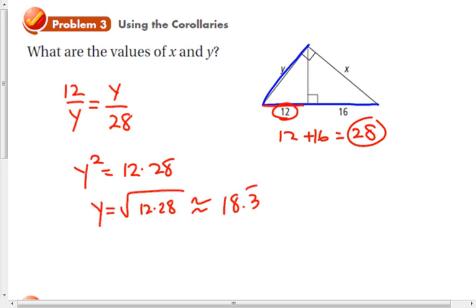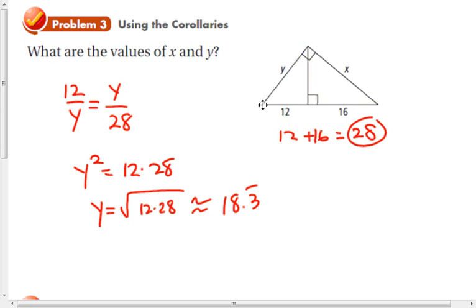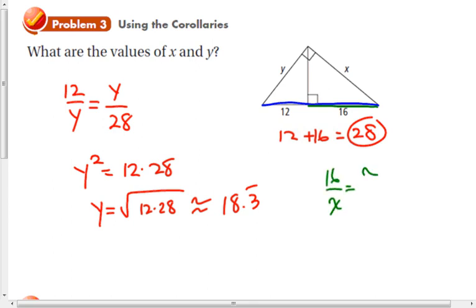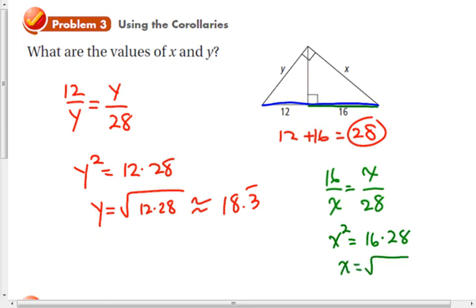For x, we use the same approach. X is the geometric mean of the full hypotenuse length, 28, and the adjacent segment, 16. So 16 over x equals x over 28, giving x squared equals 16 times 28, which is 448. Taking the square root, x is approximately 21.2.